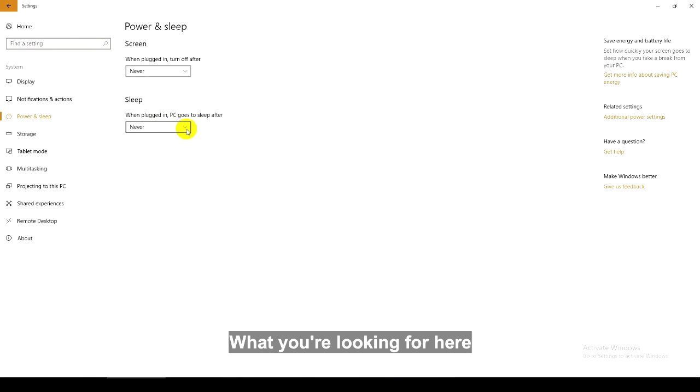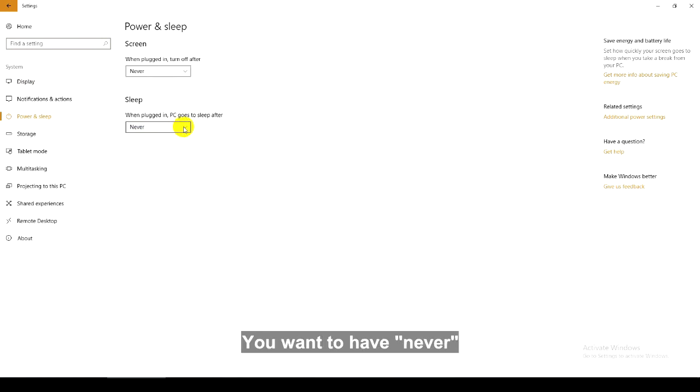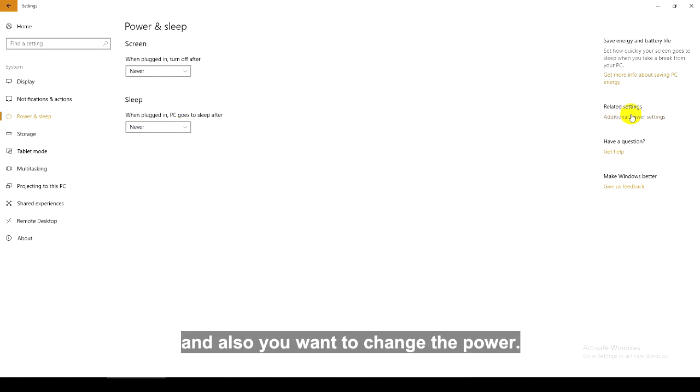What you are looking for here is putting the computer to sleep. You want to have never and also you want to change the power.